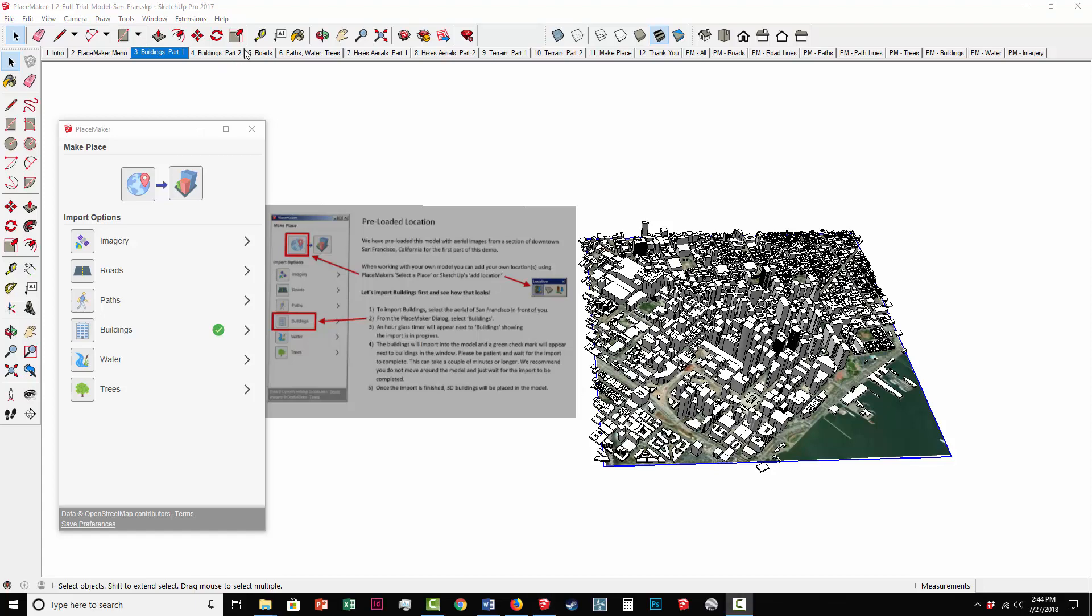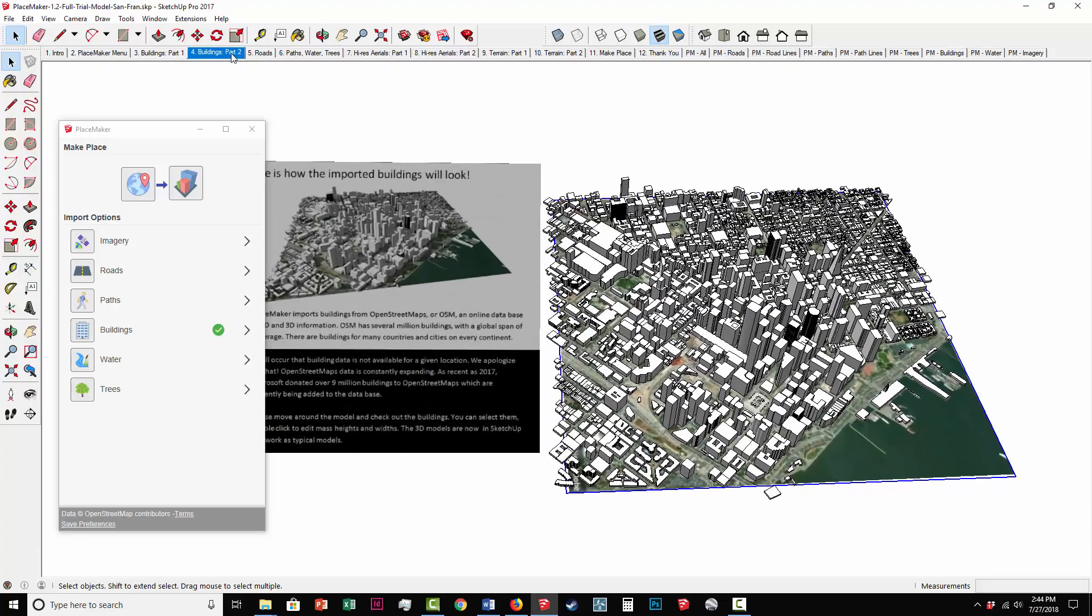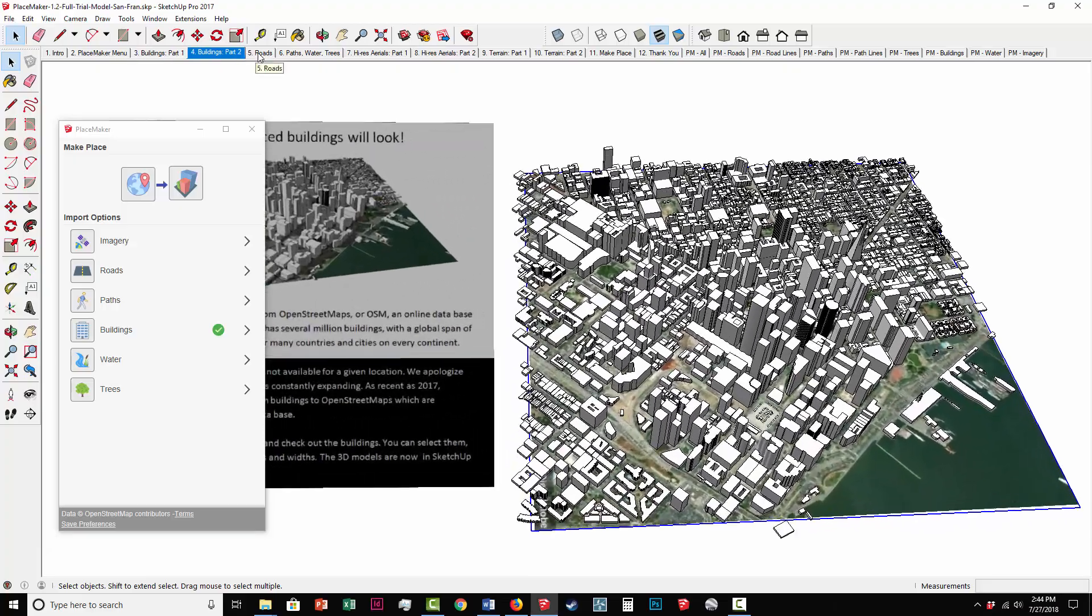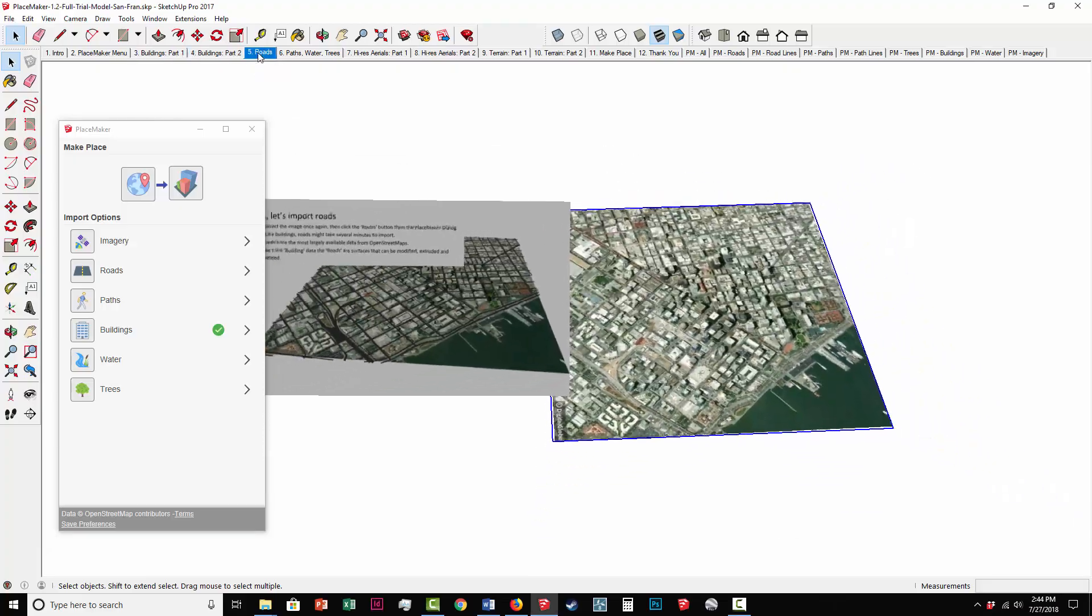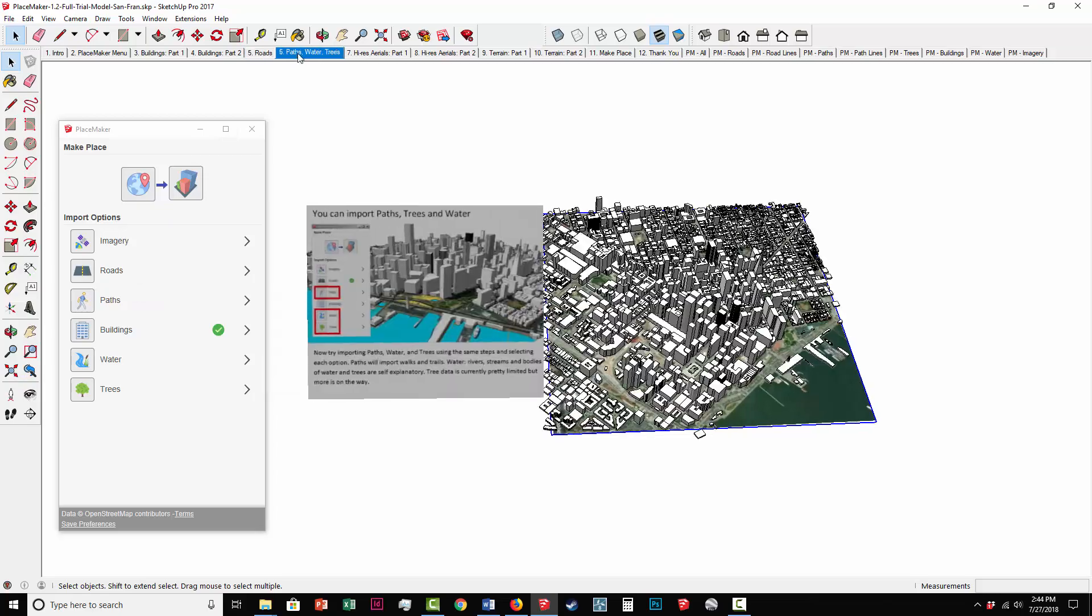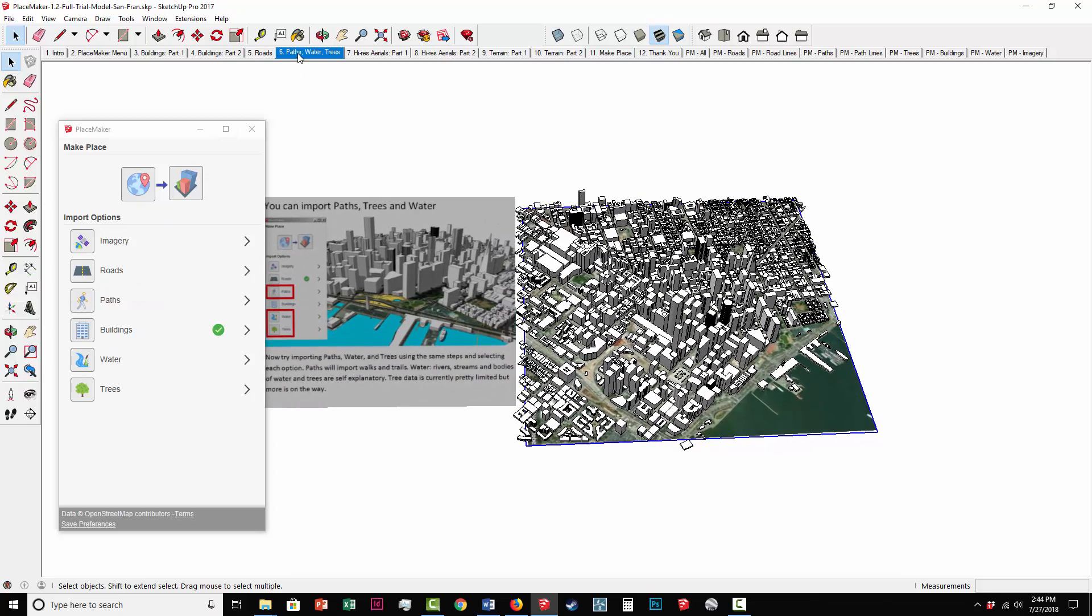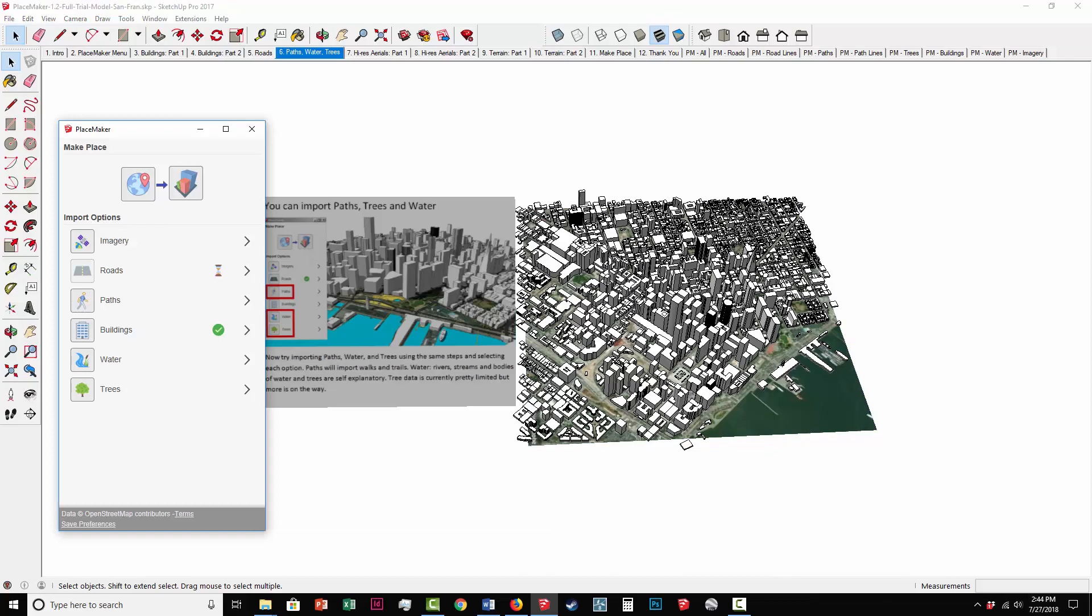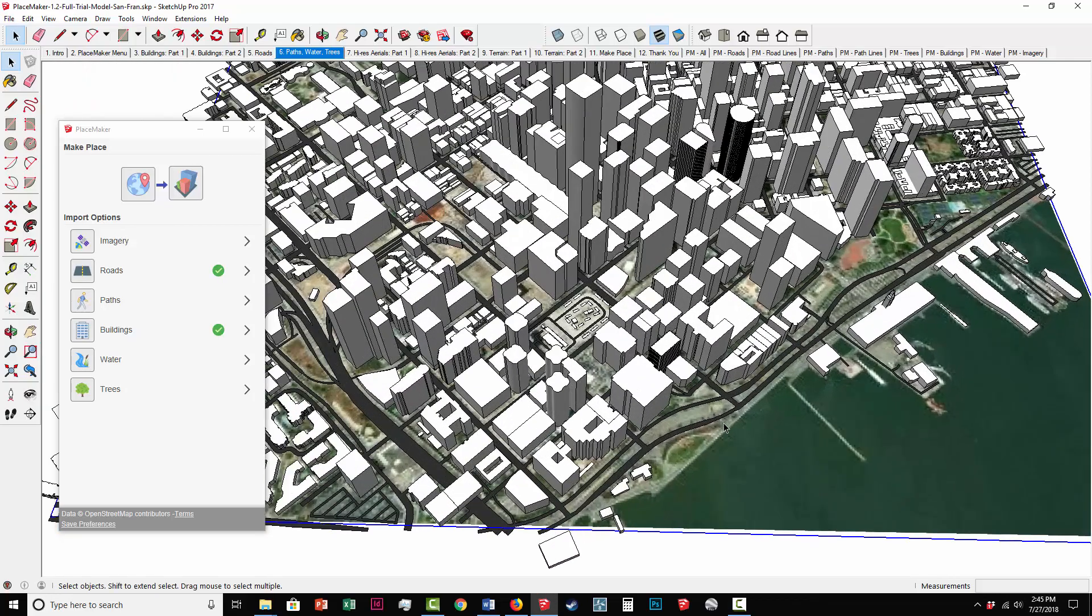I'm now going to select the Roads option, and it's the same thing, same kind of tutorial. It's going to tell you to click on the Road option here. Next, I'm going to go to Paths, Waters, and Trees, and it will allow for the same option. So I will click in and do Roads, and it placed the roads in for me.